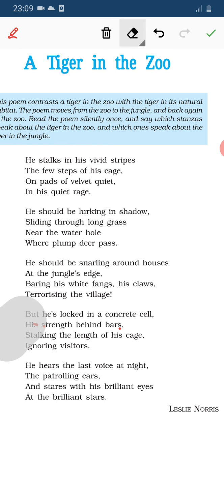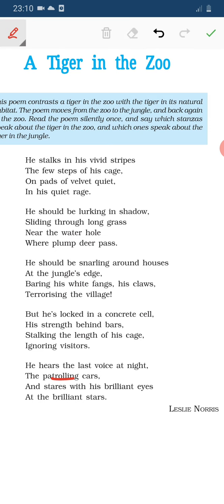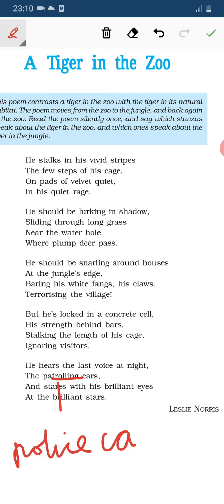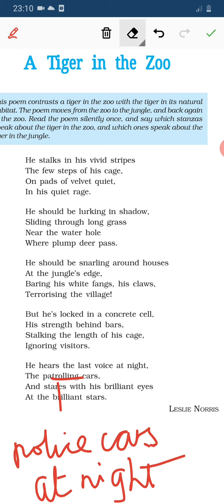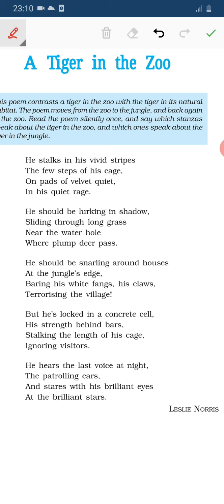Now the last stanza: 'He hears the last voice at night, the patrolling cars, and stares with his brilliant eyes at the brilliant stars.' The tiger in the zoo hears the patrolling cars at night — the police vehicles that patrol to check everything is safe. He stares with his brilliant, shining eyes at the brilliant stars.